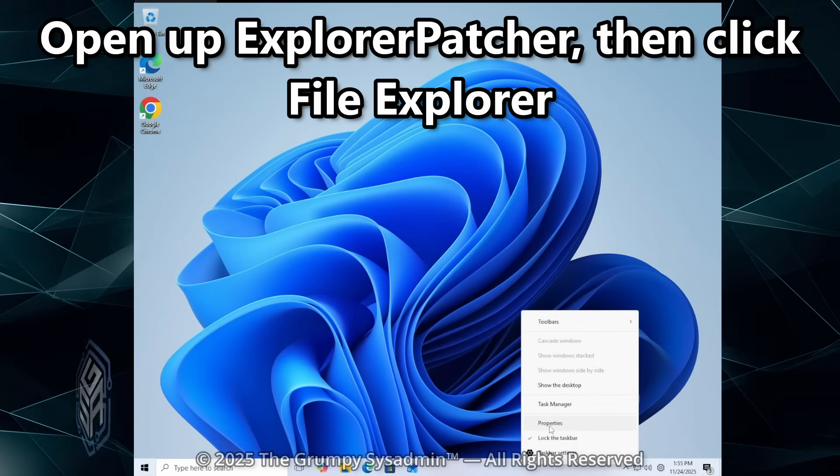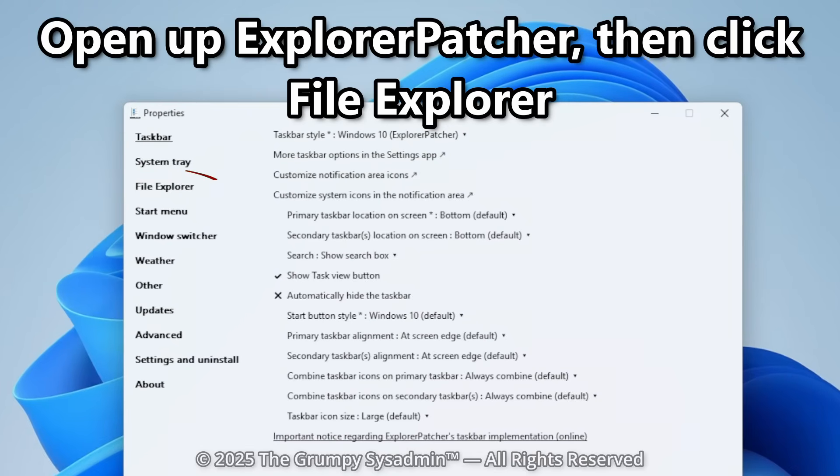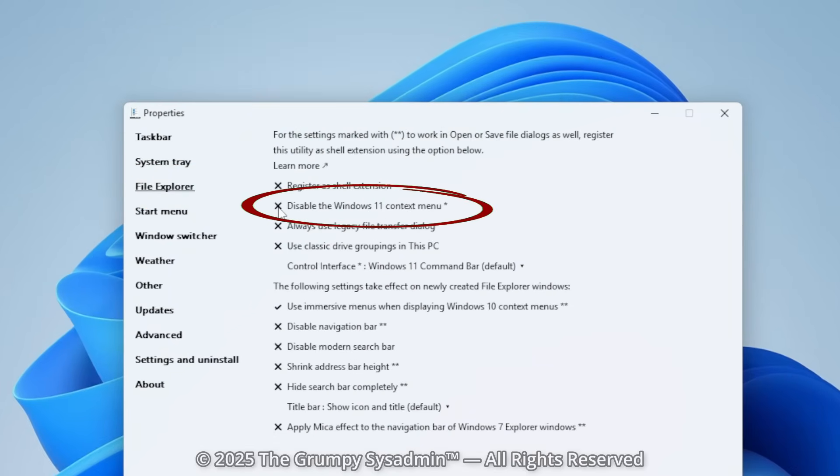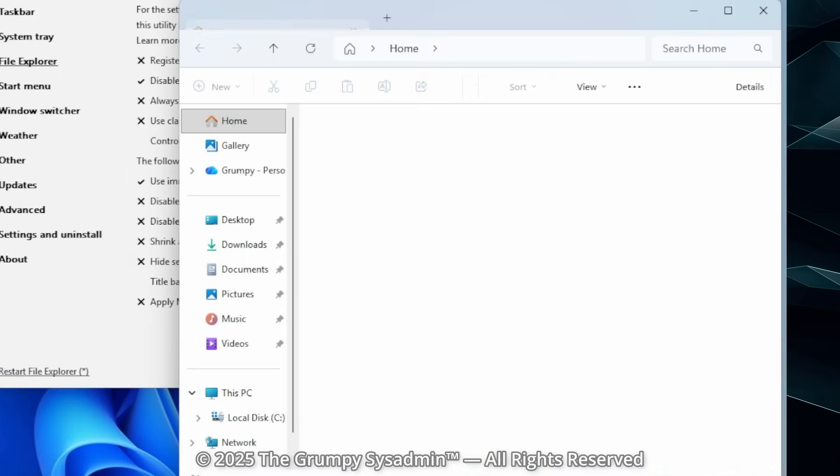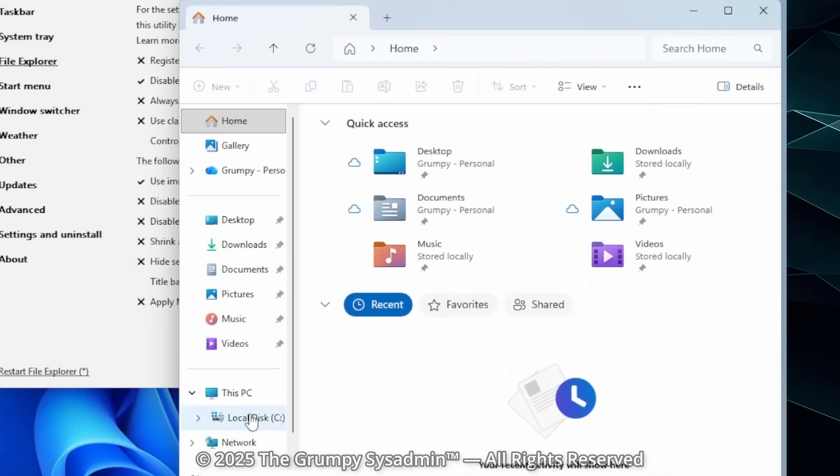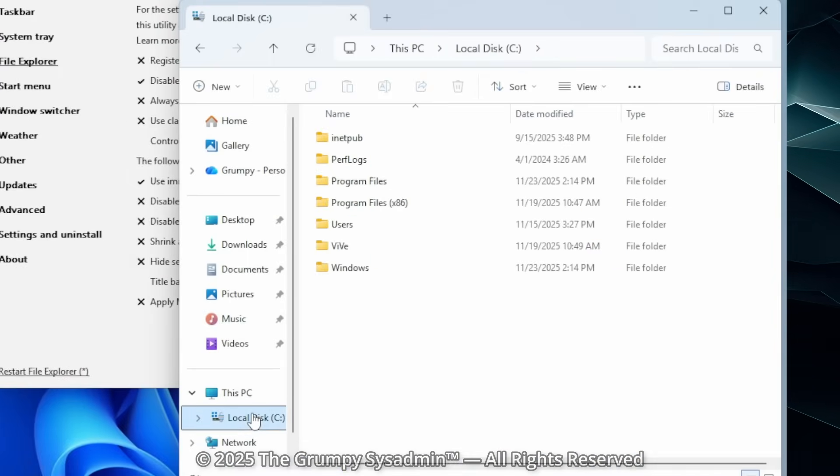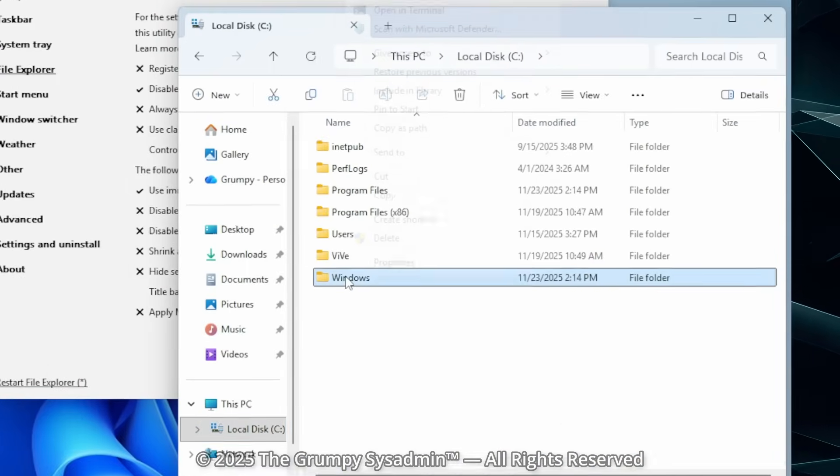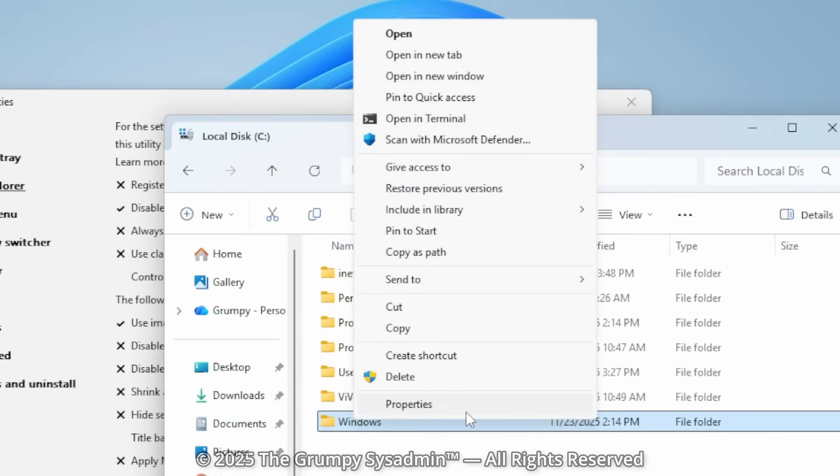Open up Explorer Patcher and go to File Explorer and enable Classic Context Menus. Done. No reboot. No drama. Now your old, full, fast, reliable right-click menu is back. All your tools. All your options. No extra click. No Microsoft nonsense.